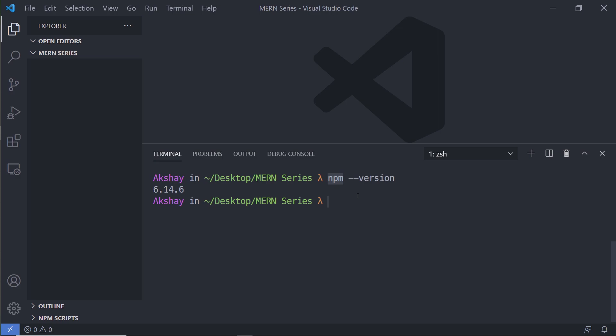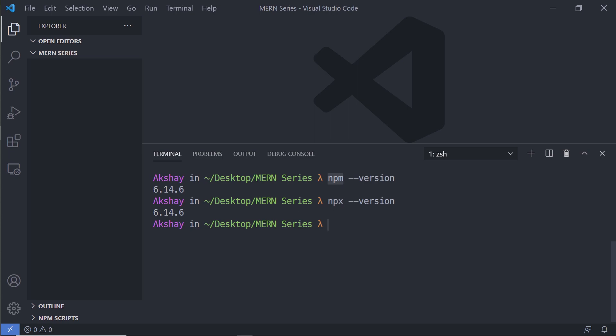When you work with JavaScript projects, you use npm to install other people's code packages into your own project, saving you a lot of time and effort. Once you confirm npm is installed, let's also check npx by running `npx --version`. npx stands for Node Package Execute — it comes with npm, and npm comes with Node. We use npx to execute a package that is not installed.